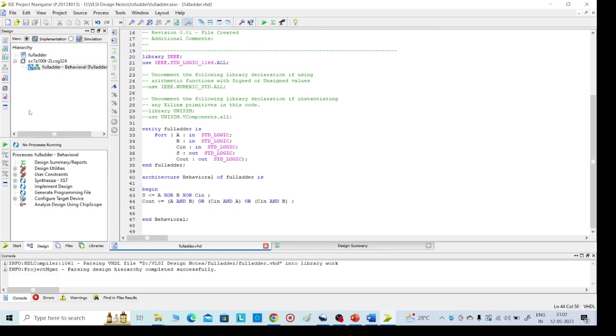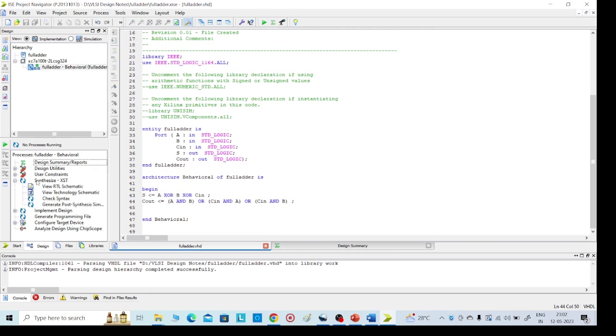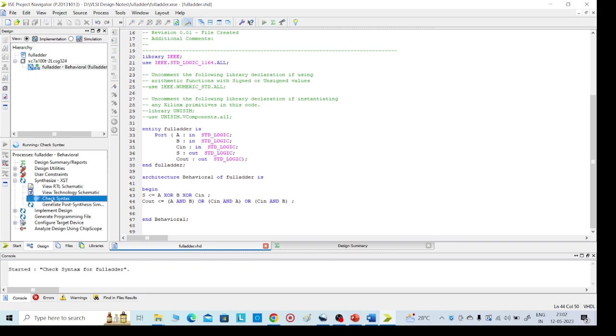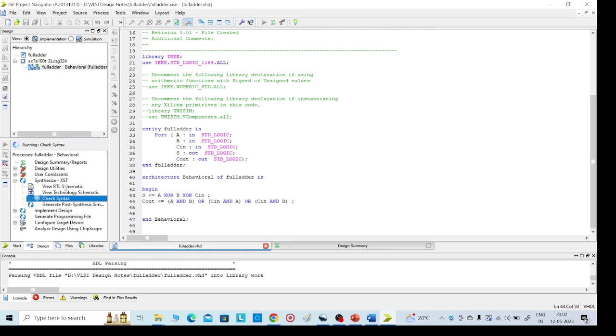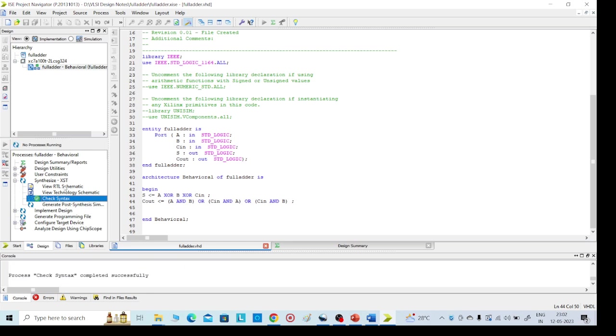Now we are going for implementation. For that, click on Synthesize XST. In the check syntax, it will take 10 to 20 seconds time. After that, we need to go for View RTL Schematic.